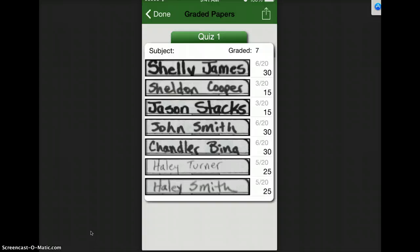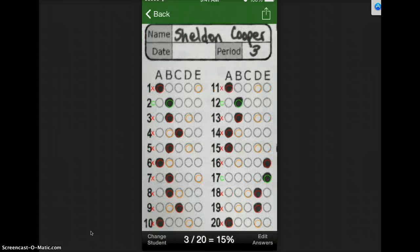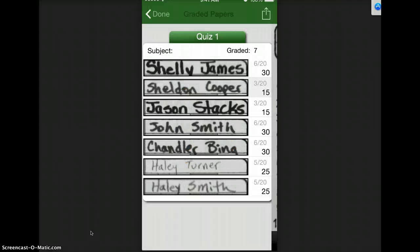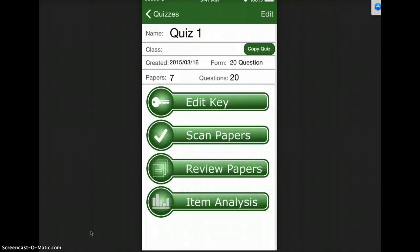So now if I wanted to go to Sheldon Cooper's then I can see what question he got wrong and what his correct answer was. It takes a picture of that Scantron.